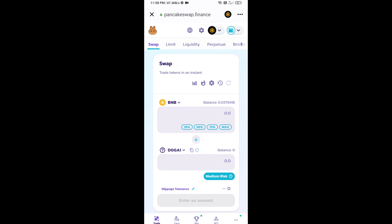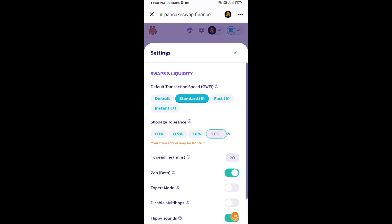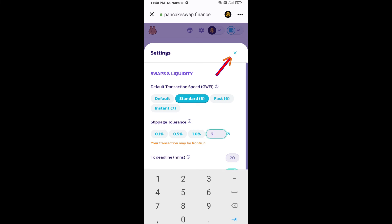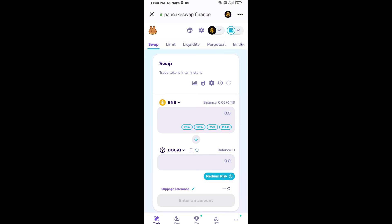After that, you will set slippage for effective purchasing. Click on this icon and here you will set 6% slippage. Click on cut icon.